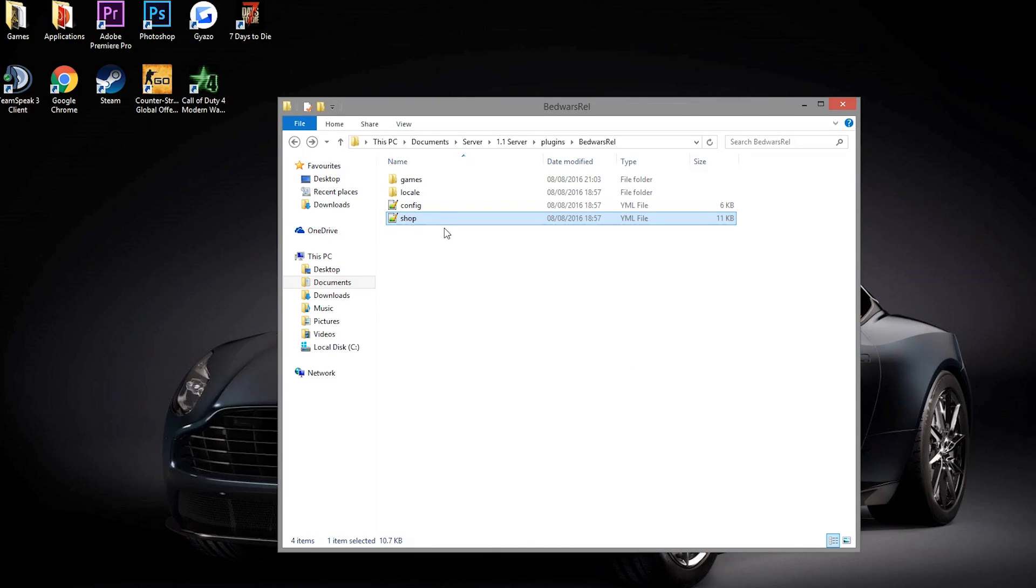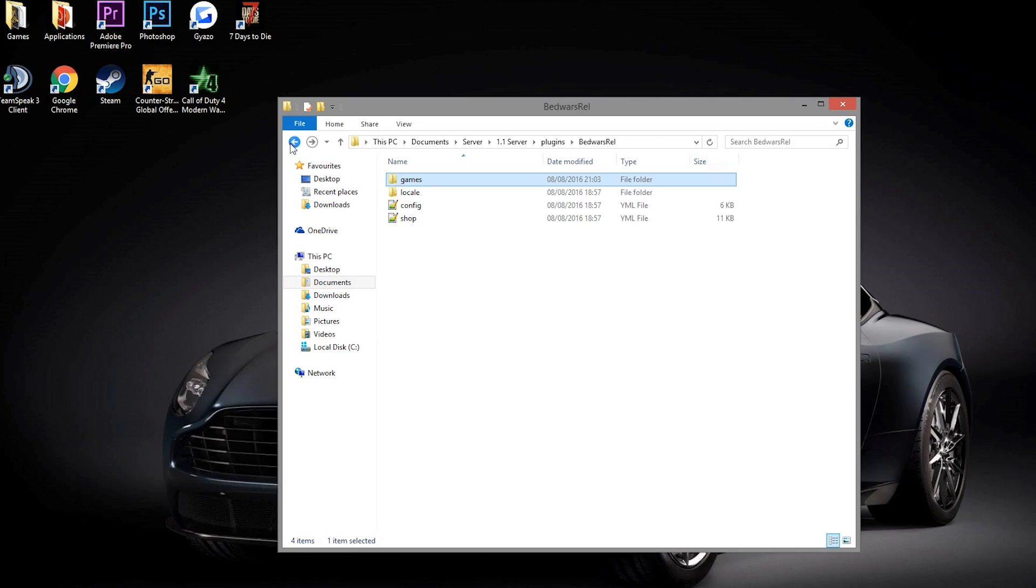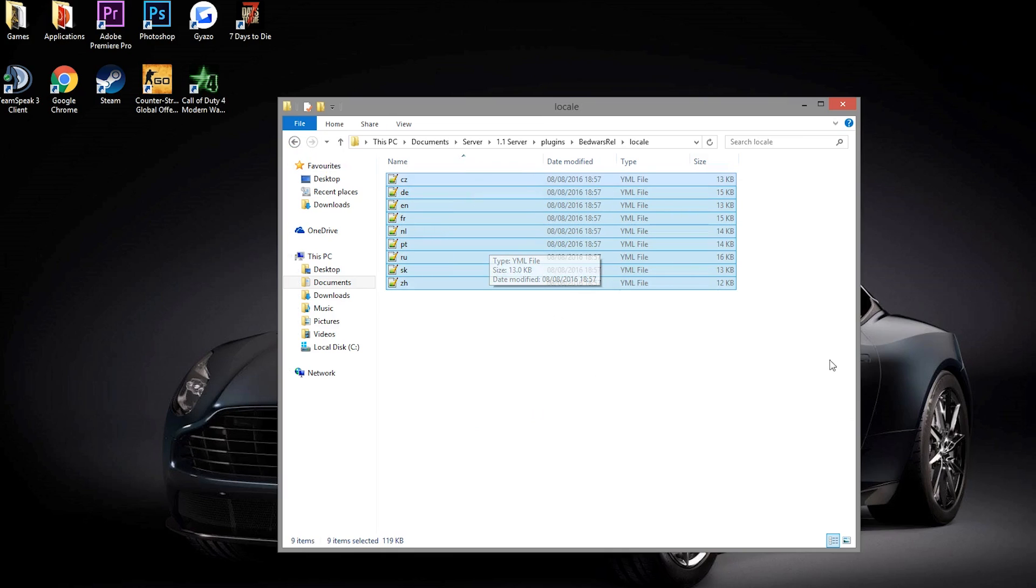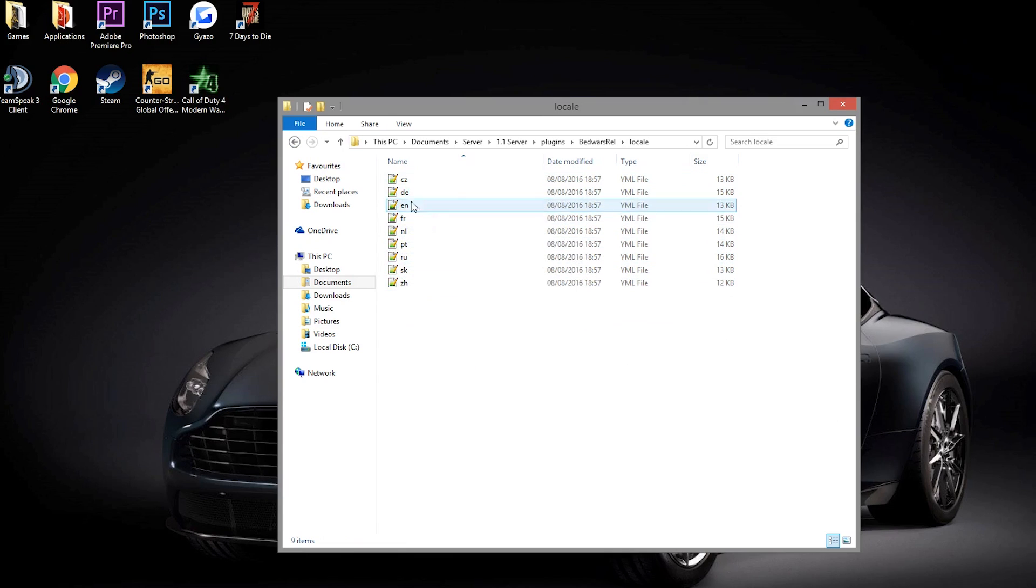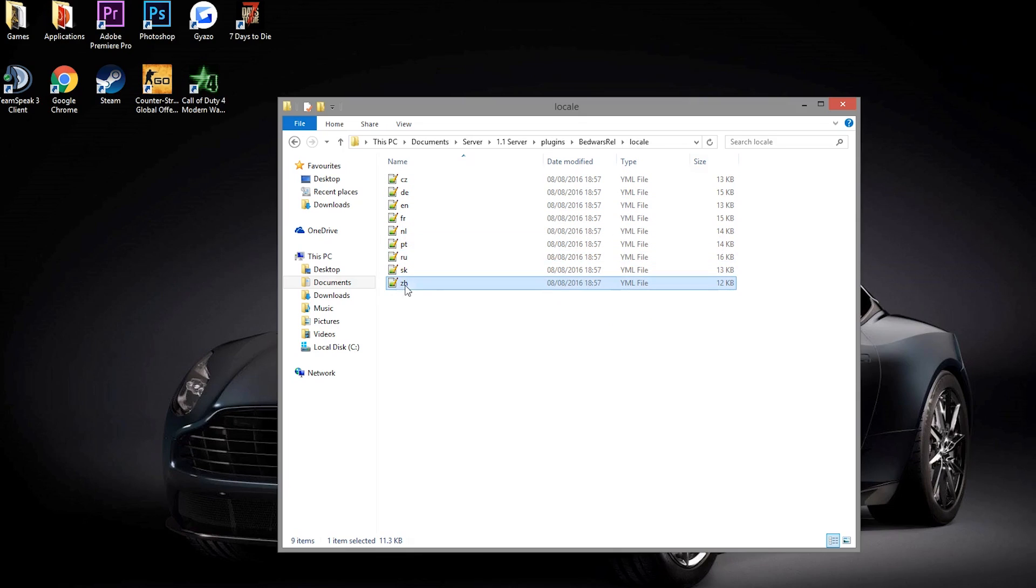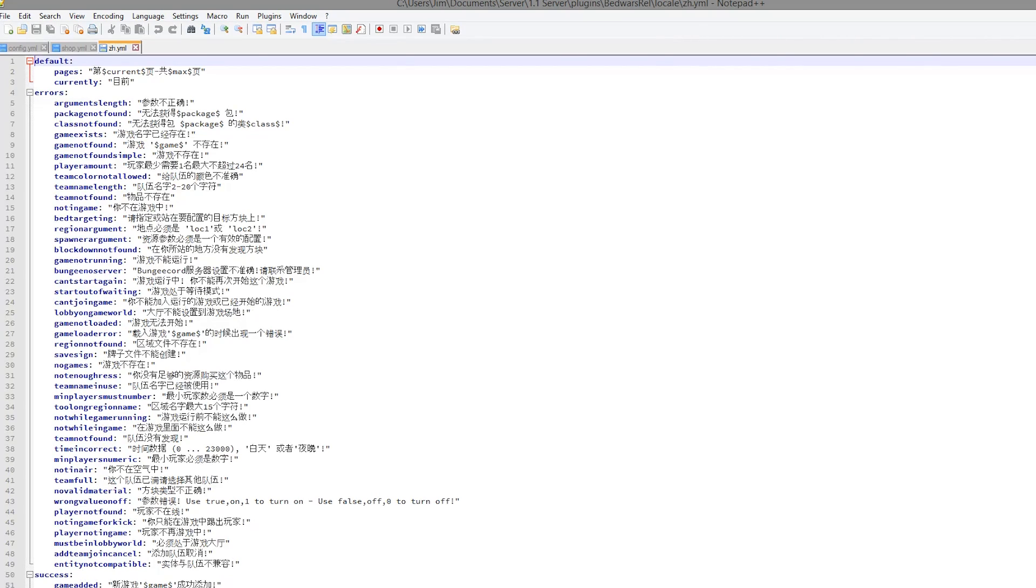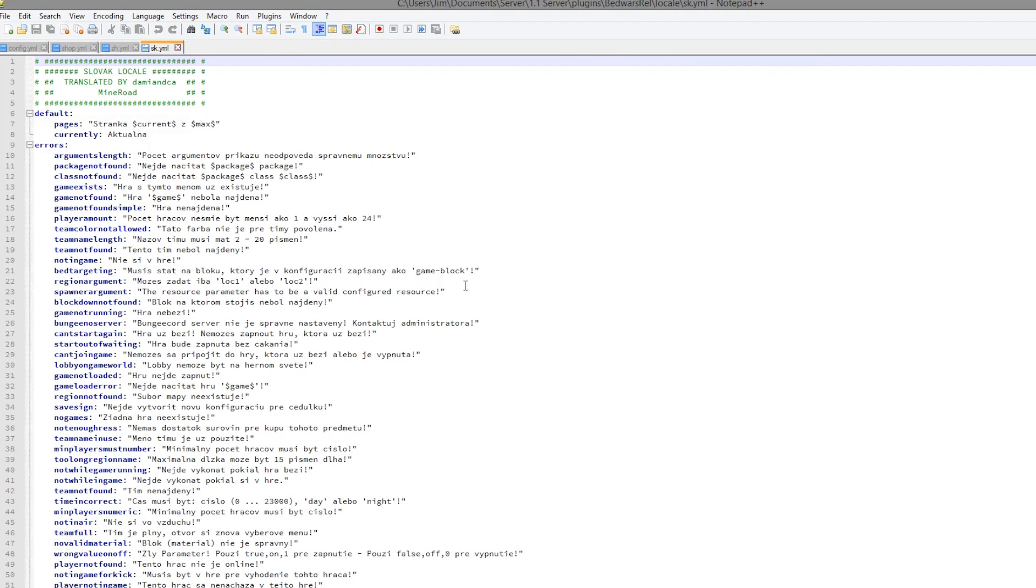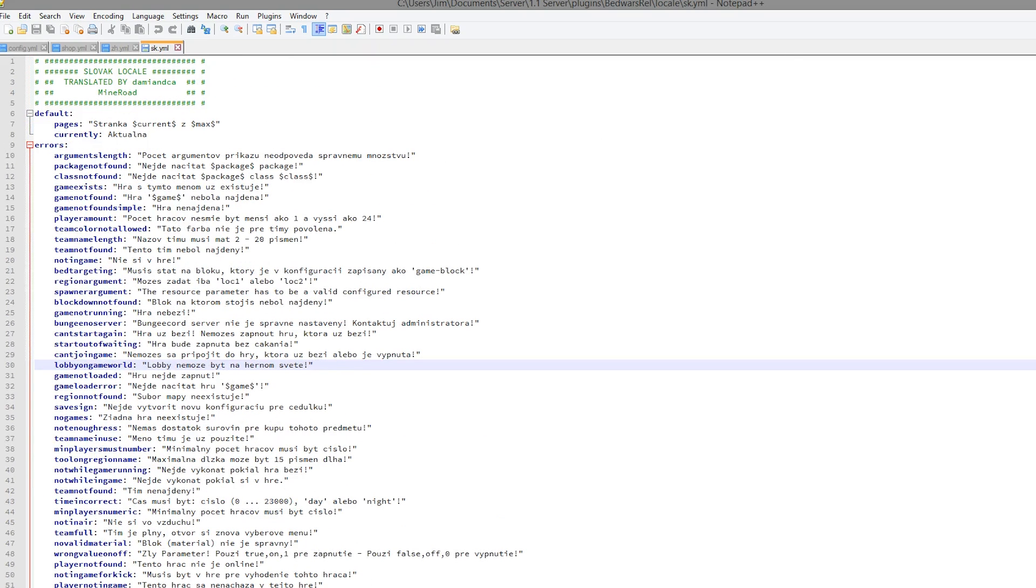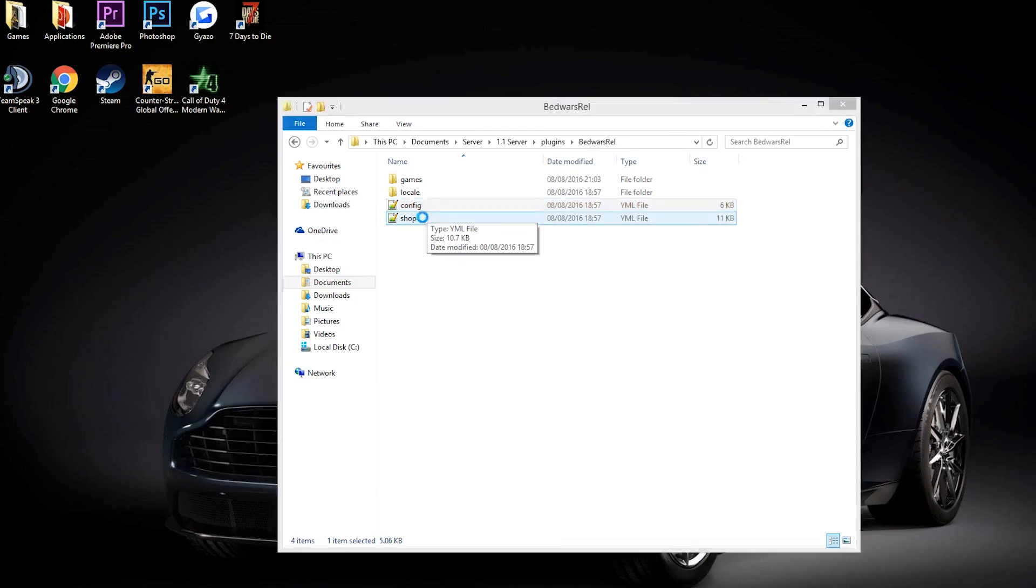And as you can see, there is the shop.yml, the config.yml, the games folder, which obviously saves everything to do with the arenas and the locale folder, which has all of these languages. It's really cool. Nine different languages you can choose from. So we've got the main few, German, English, French, Dutch, Portuguese, Russian, and these two at the bottom, which I'm not too sure what they are. We have some form of Asian language, possibly Chinese, and SK. What is SK? Polish, possibly? I'm not too sure.